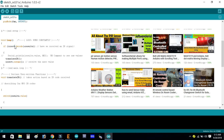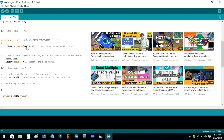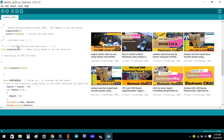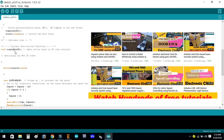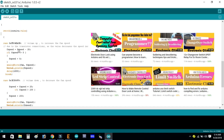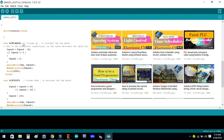Then the void loop function starts. If irReceive.decode(&results) — meaning if an IR signal has been received — then the function translateIR is called, followed by irReceive.resume() to receive the next value. The user-written function translateIR takes action based on the IR code received, using a switch statement on results.value. Case 0xFB54EA5B is for volume up to increase the fan speed. Due to the transistor connections, as the value decreases the speed increases — the fan will be off at 255 and at full speed at 0.